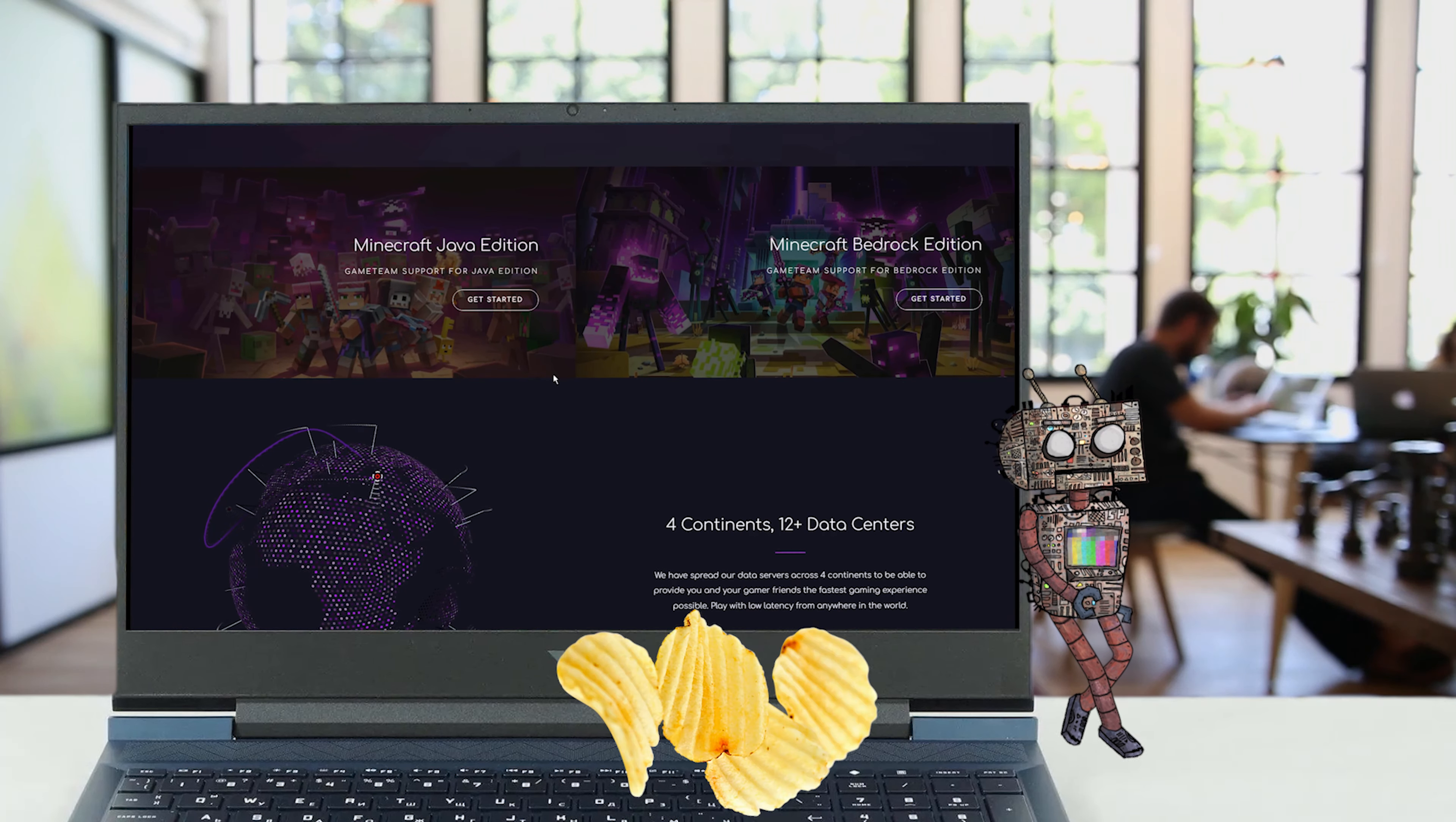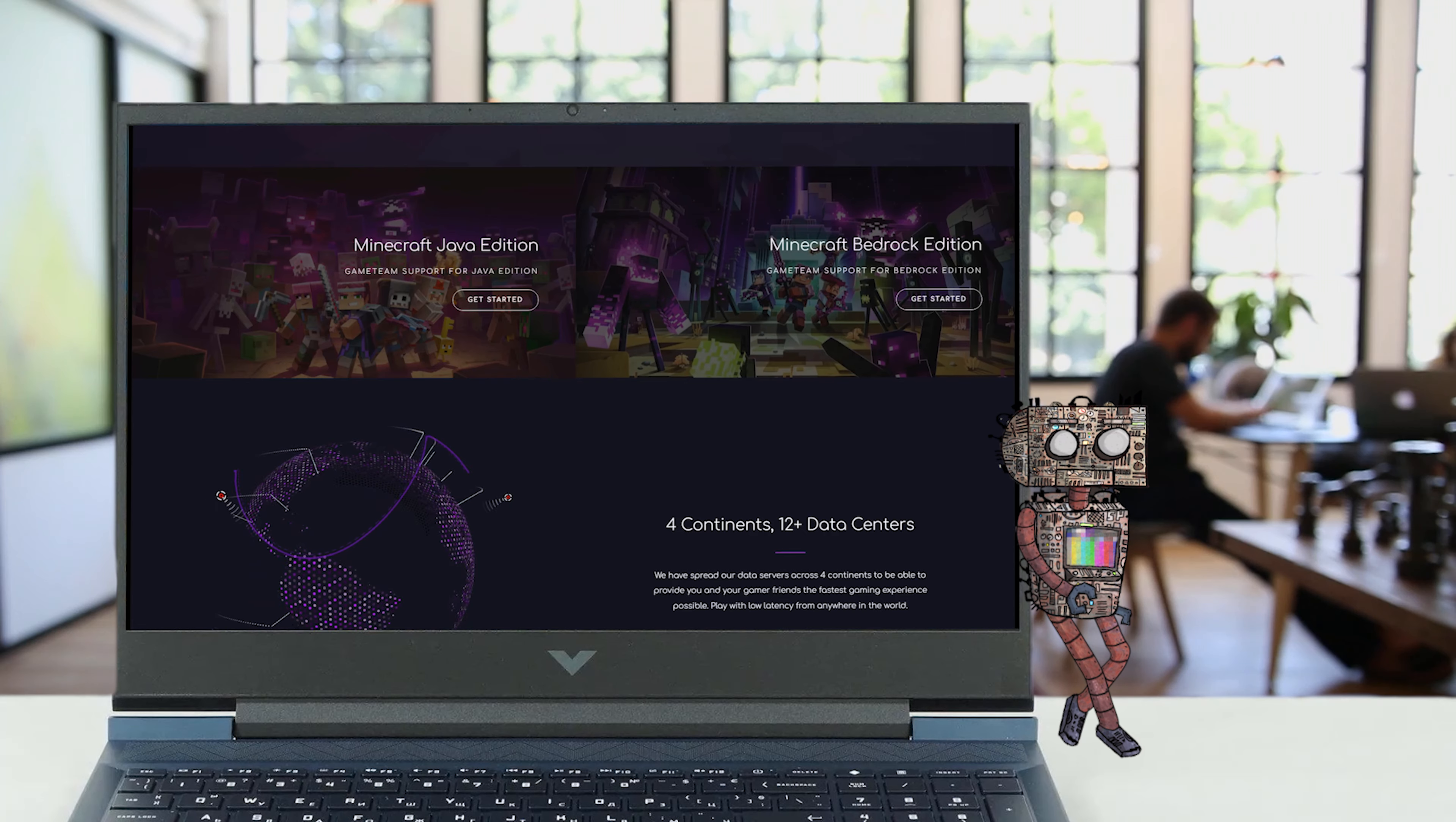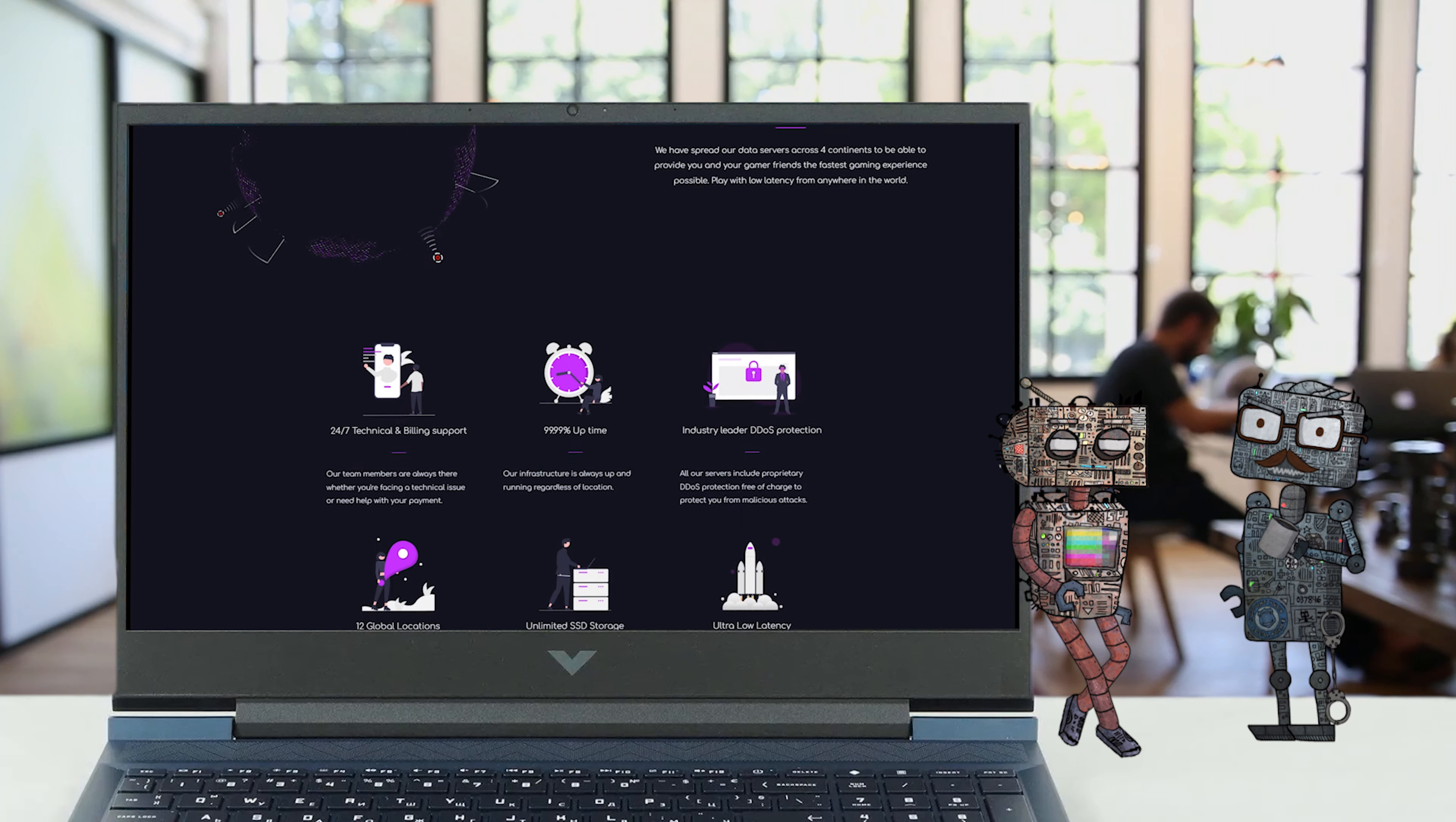The graphics chip and processor both impress, the 16.1-inch display increases immersion, and the keyboard is reasonable. Hold on, fanboy. This is not one of your sponsored sales videos. Tell us about everything that's wrong with the Victus 16.